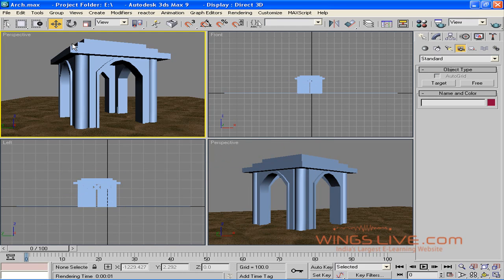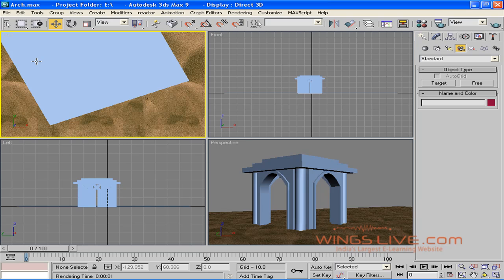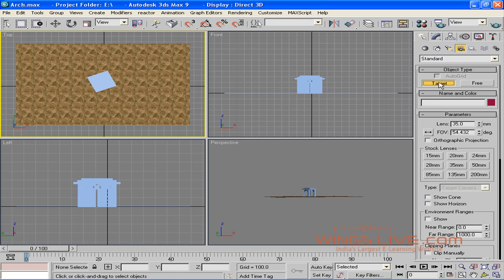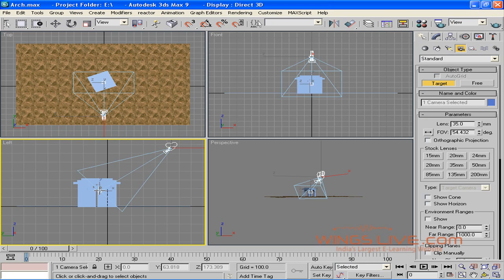Just select Camera and hit Delete. The camera viewport is automatically changed to the perspective viewport. To change it to the top viewport, press the letter T. Press Z to zoom extent all. Now, select the target camera from the camera list which is under the Create panel. Now click and drag to place the target point in the left viewport.